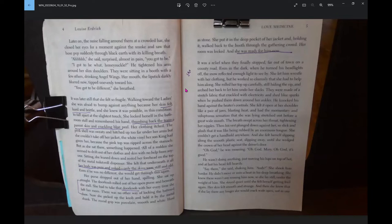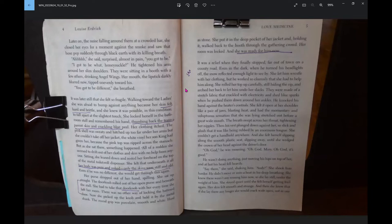Her purse dropped out of her hand, spilling. The doorknob rolled out of her open purse and beneath the stall. She had to take that doorknob with her every time she left her room. There was no other way of locking the battered door. Now she picked up the knob and held it by the metal shank. She put it in the deep pocket of her jacket and, holding it, walked back to the booth through the gathering crowd.